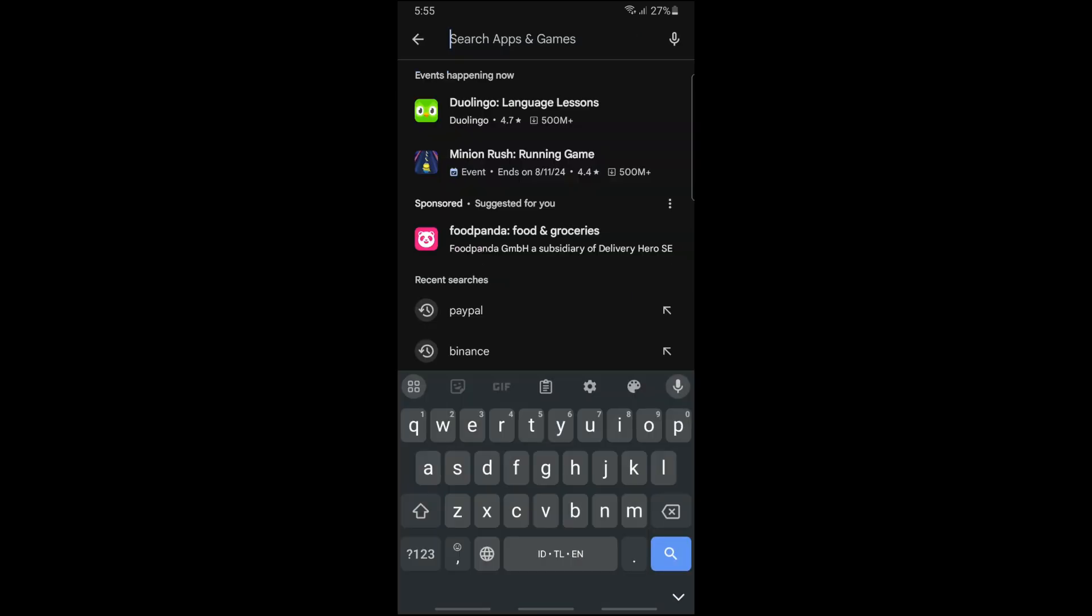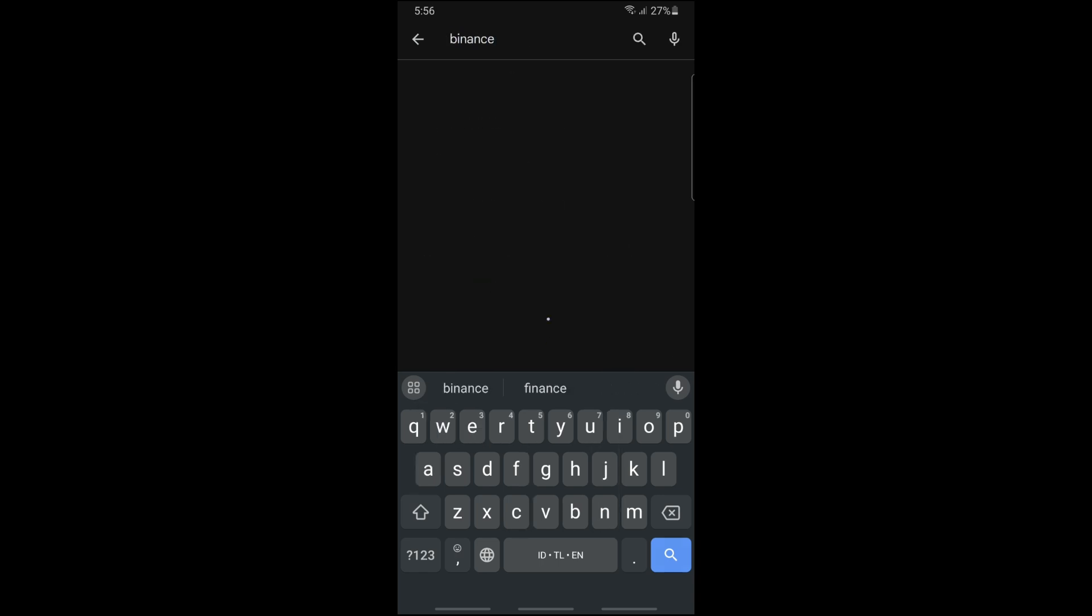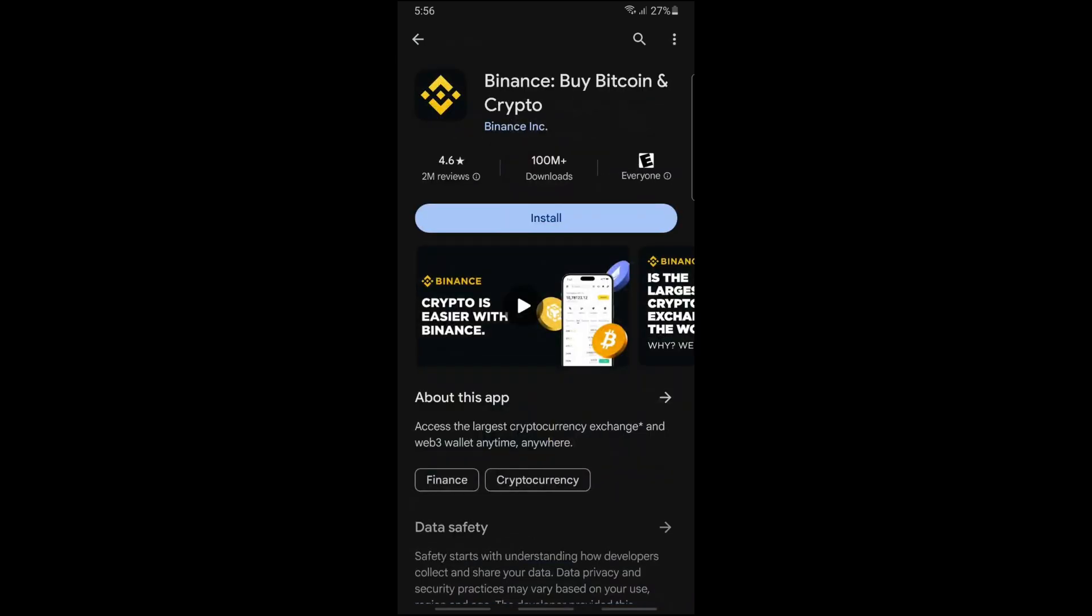From here, tap on the search bar at the top and search for Binance. As you can see, you'll be able to see the Binance app. Simply tap on it.